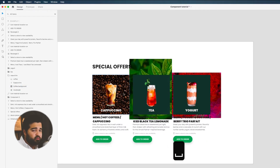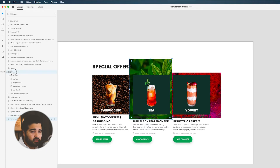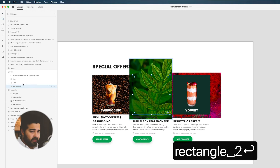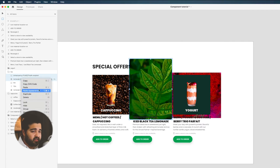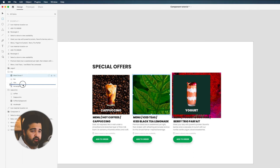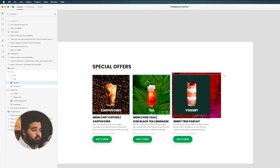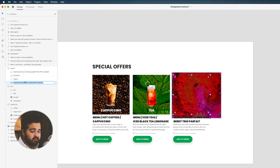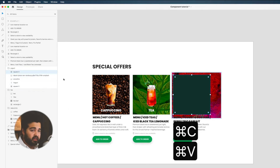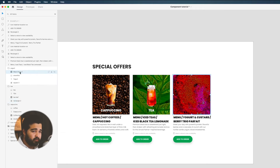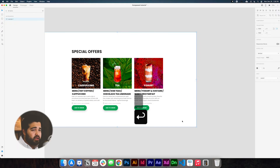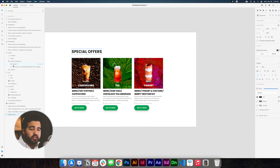We're going to repeat the same process with the other elements. We'll take the tea leaves and put them in the tea group, go to the tea group, select the rectangle — let's name it 'rectangle two' — then Command+C, Command+V to get another rectangle, put the image on top, select both and mask with shape, then name this one 'tea leaf'. We repeat the same for the yogurt group: name the square 'square three', Command+C, Command+V, select both, mask with shape, and name it 'yogurt background'. Now that we have the yogurt background, the coffee, and the tea, we can start creating the components.